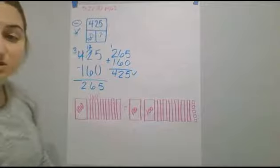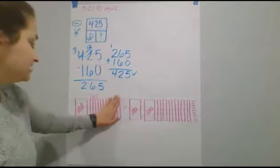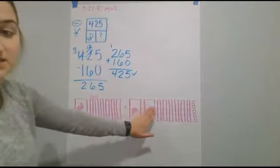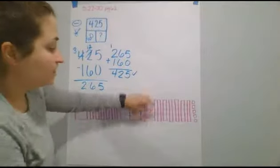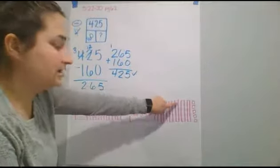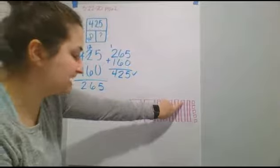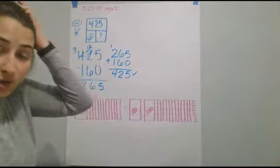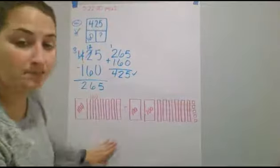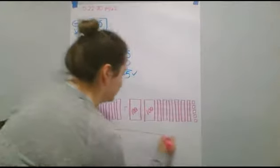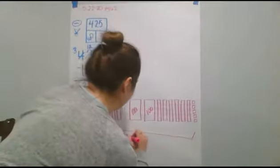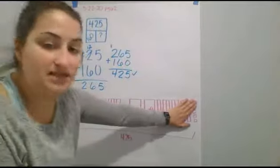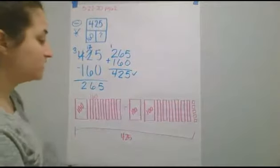All right? So, now I have 160, 260, 360, 370, 80, 90, 400, 410, 20, 21, 22, 23, 24, 25. So, this all together equals 425. All right? So, we want to add this up to figure out what that equals.